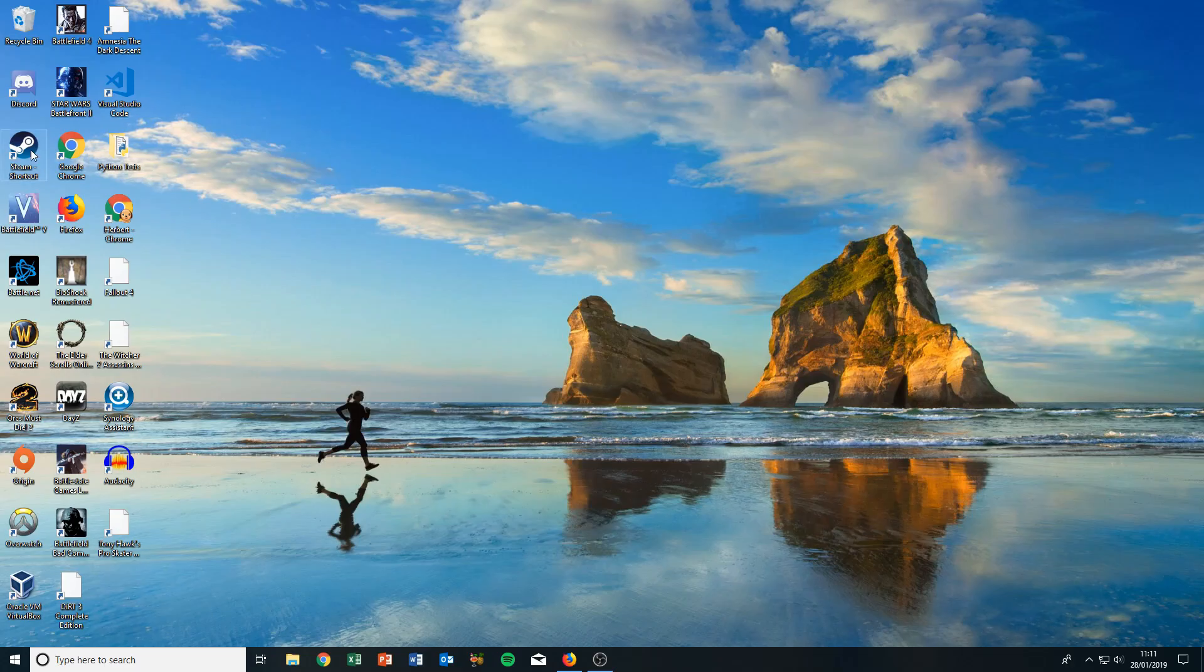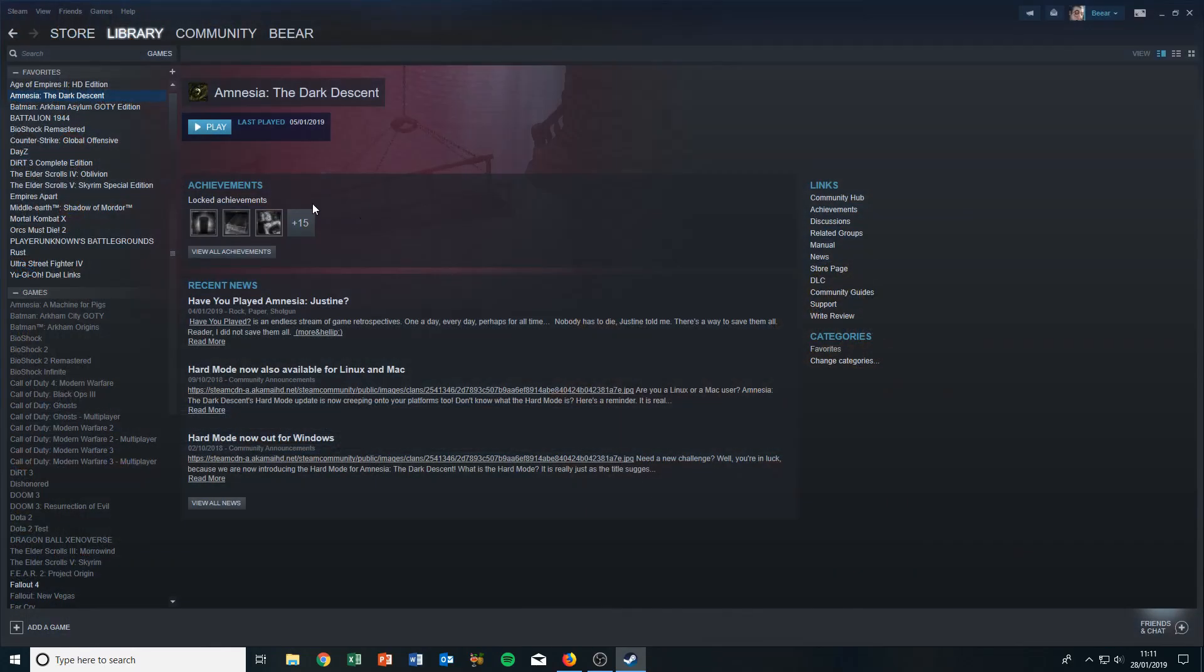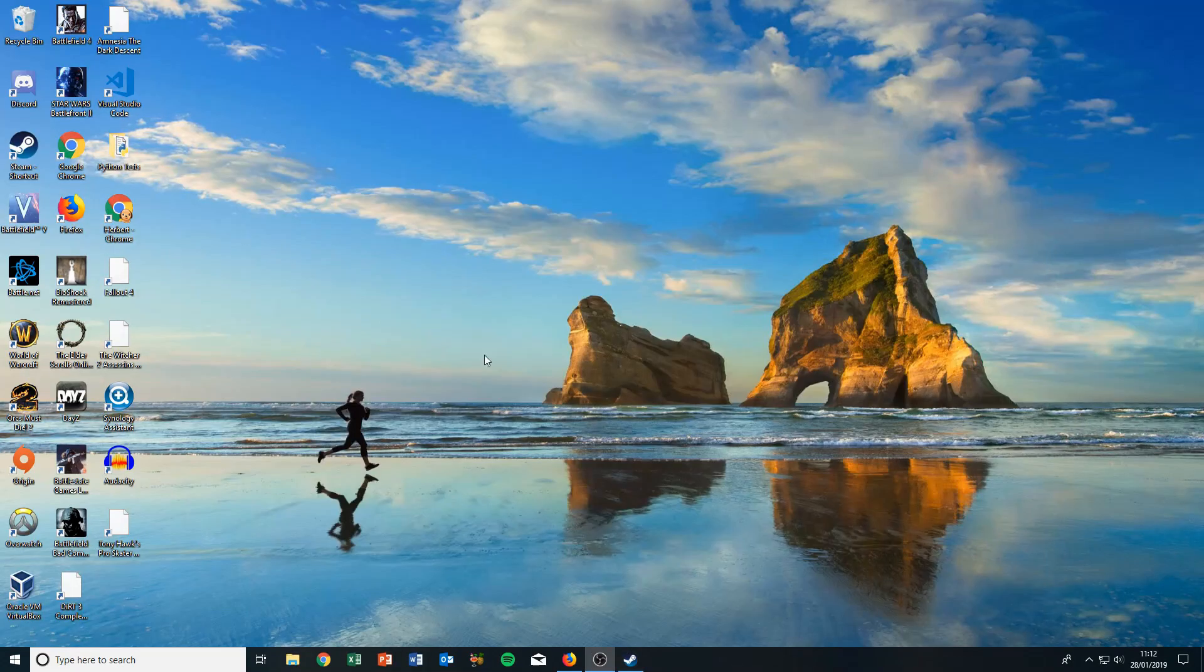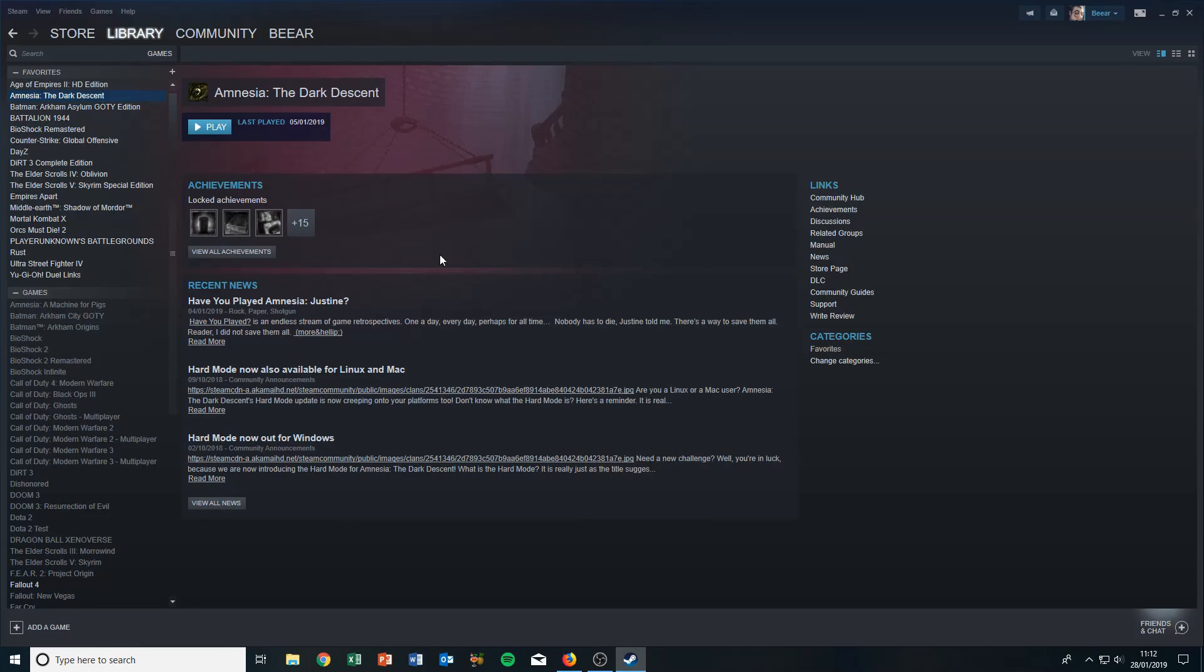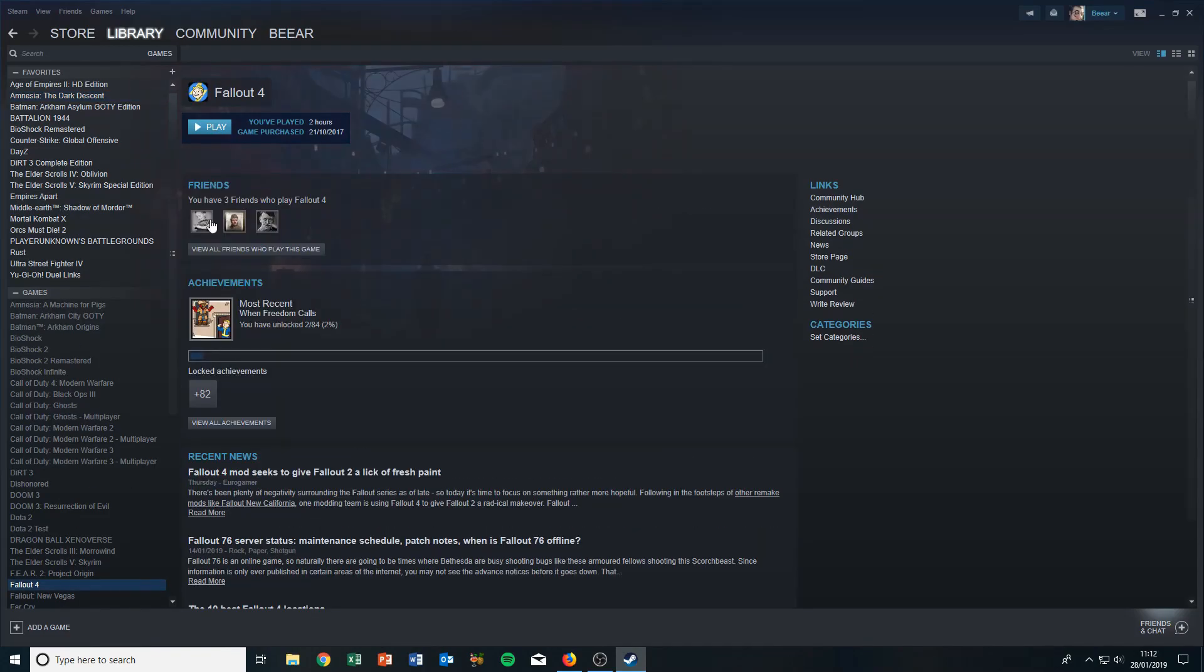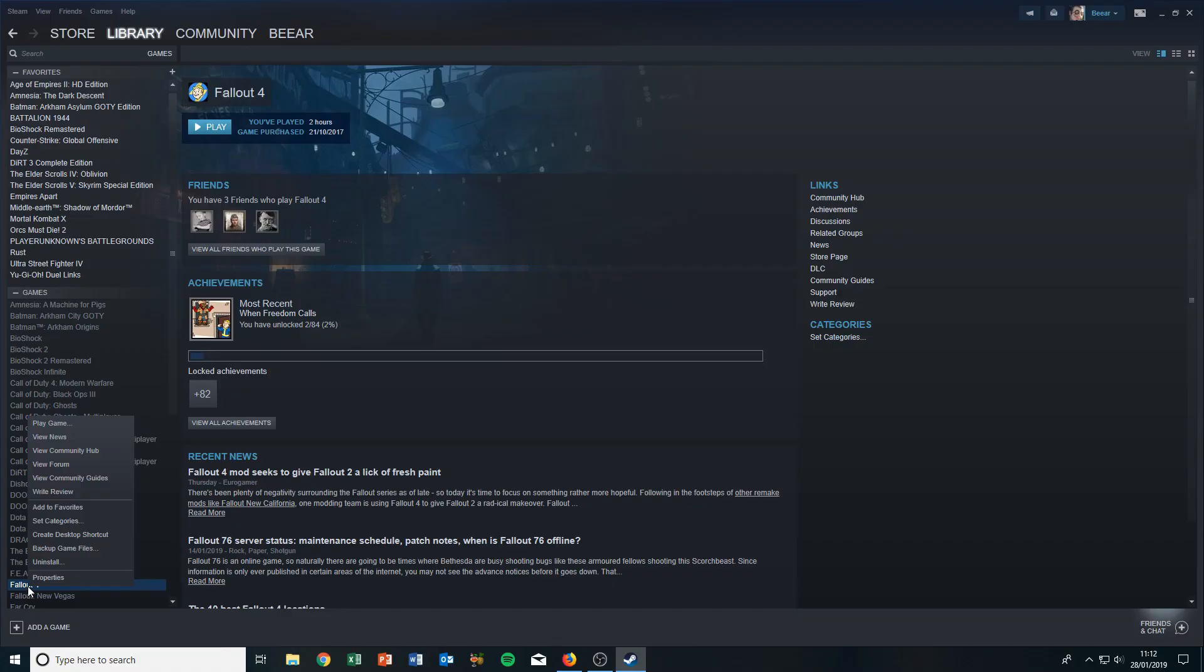You need to go to Steam first and see which programs have their icons missing. For example, Amnesia or Fallout 4. Let's just say I'm going to take Fallout 4 as an example. You have to select Fallout 4 from the library and then go to Properties by right-clicking it.